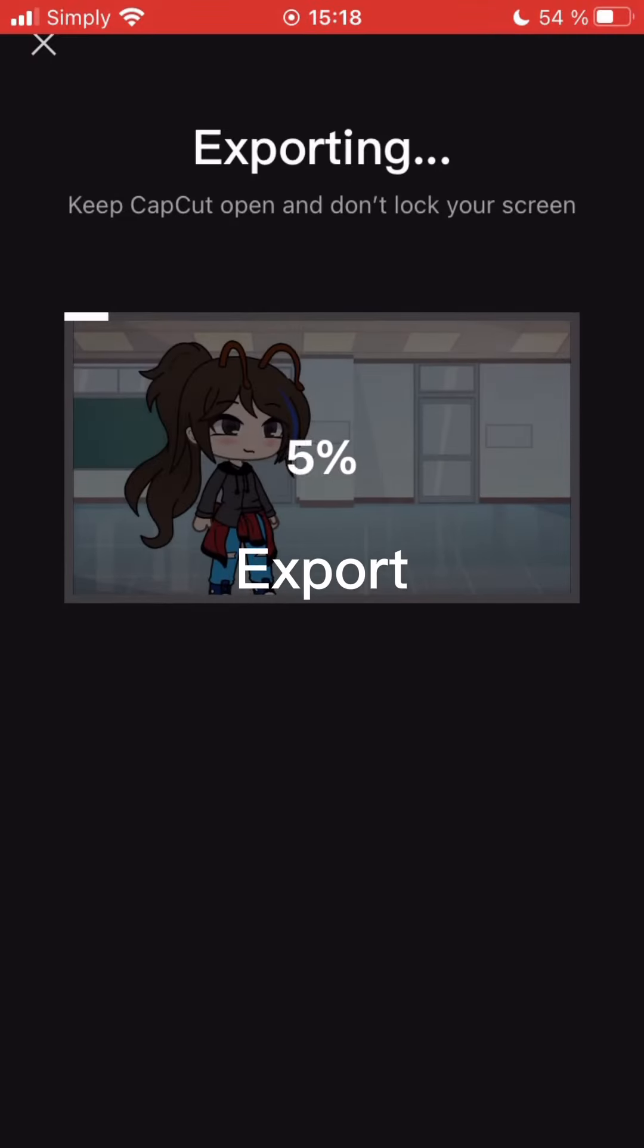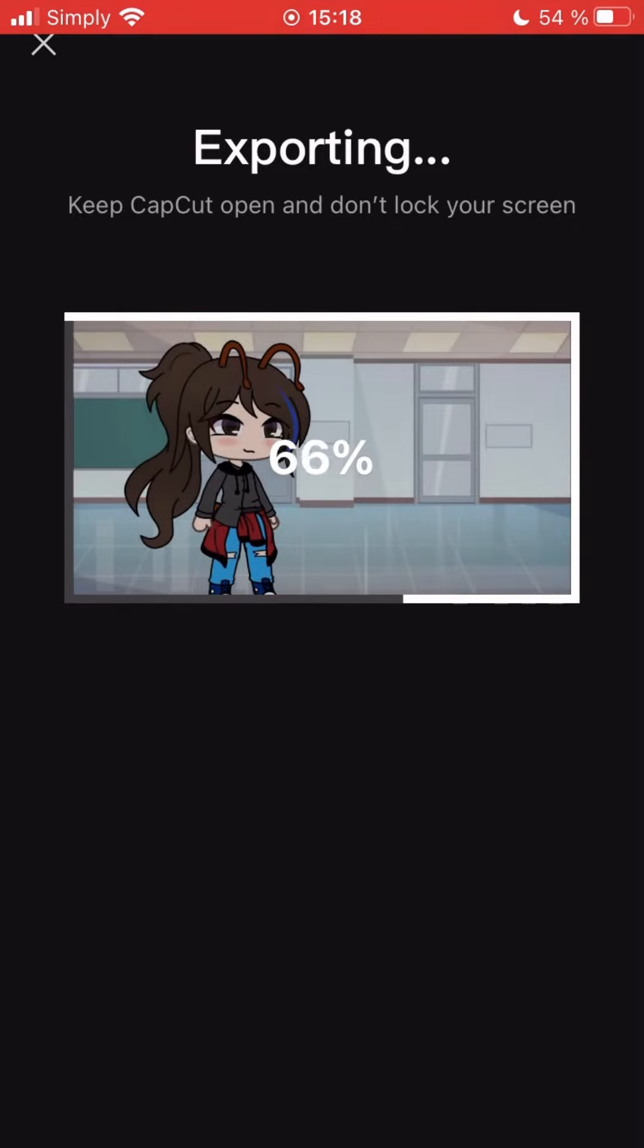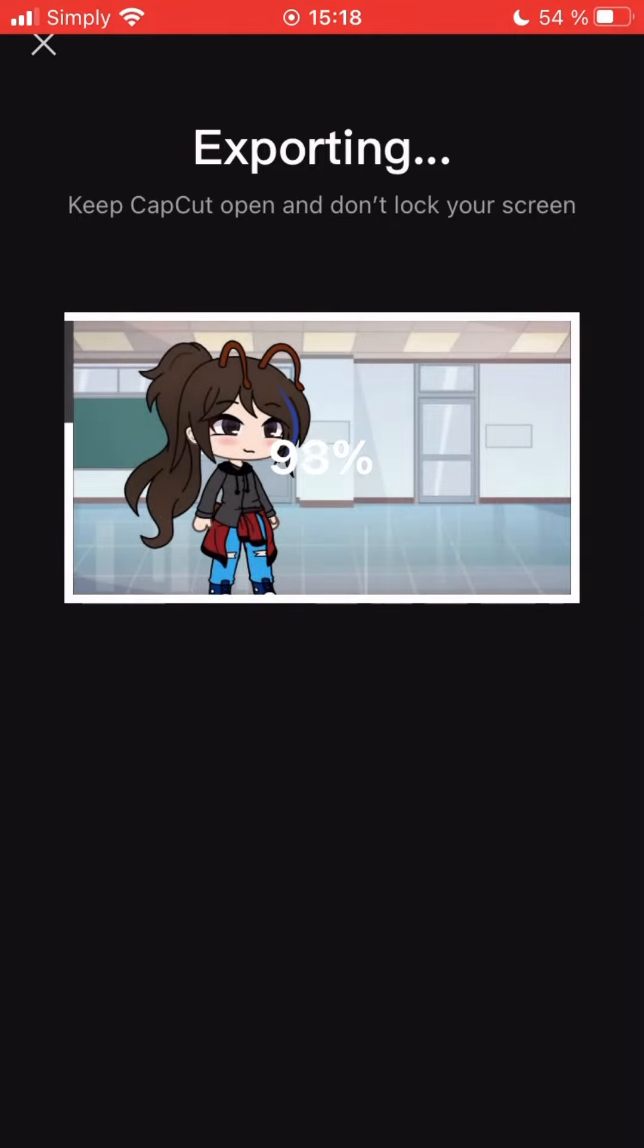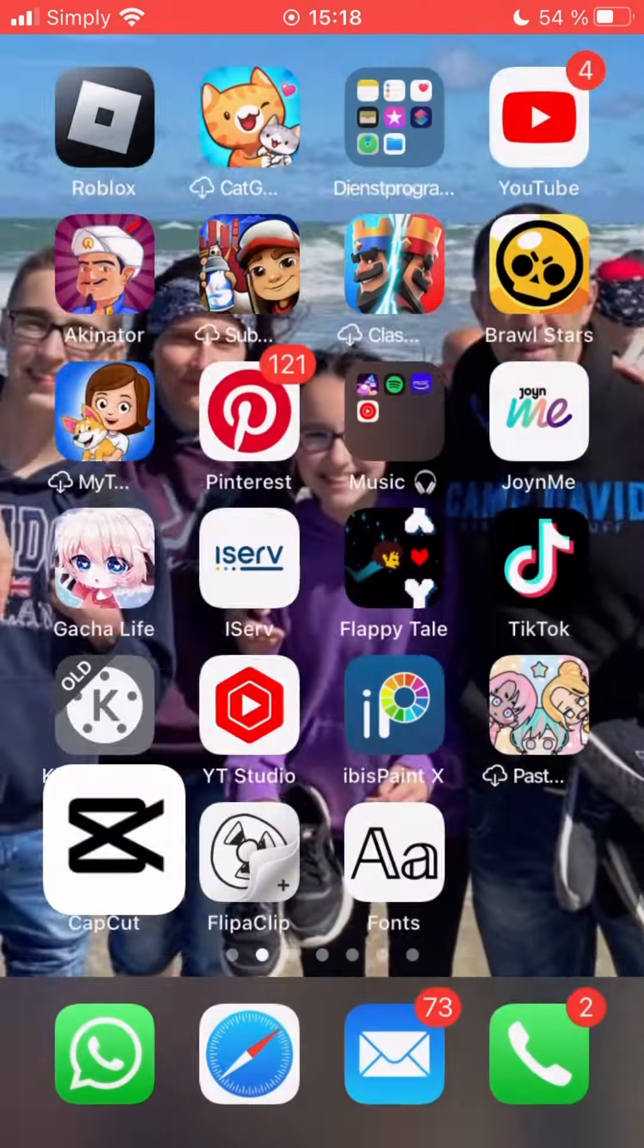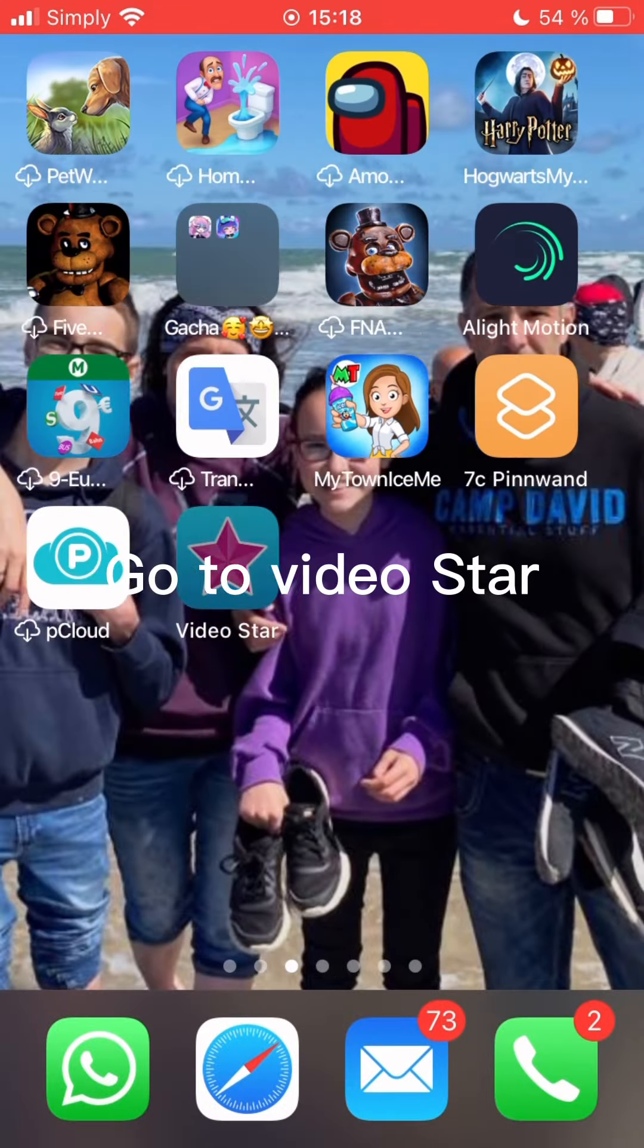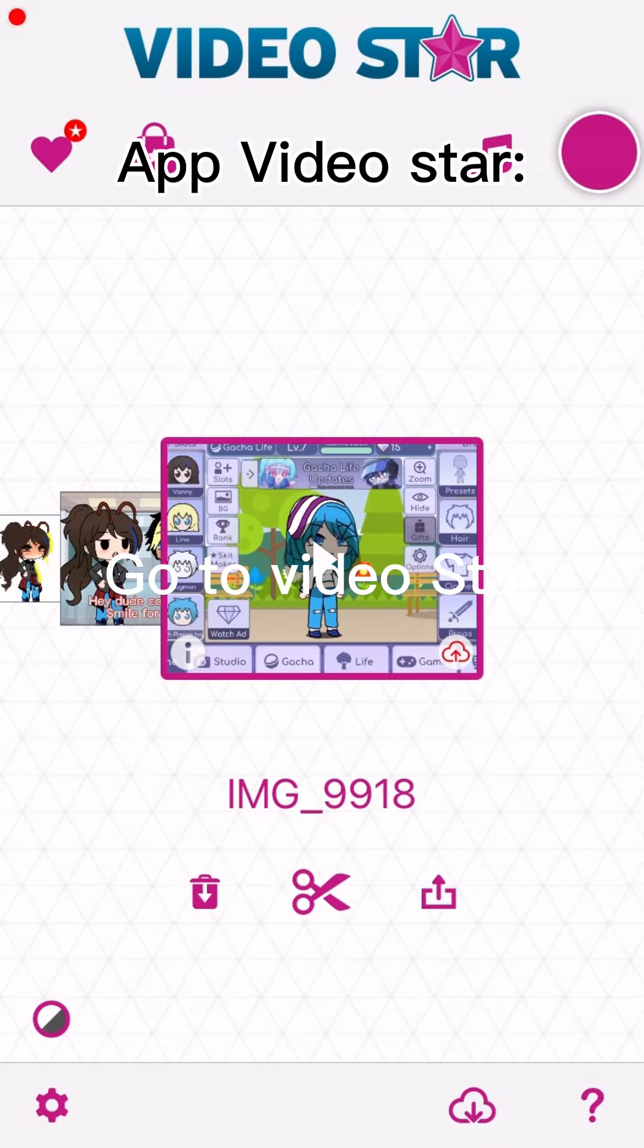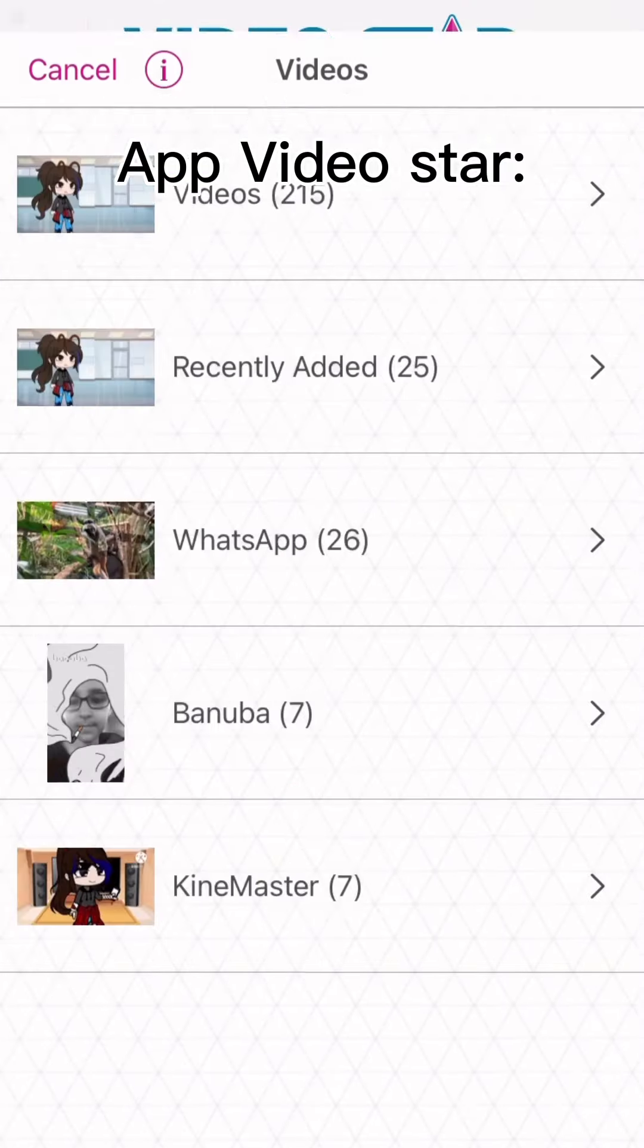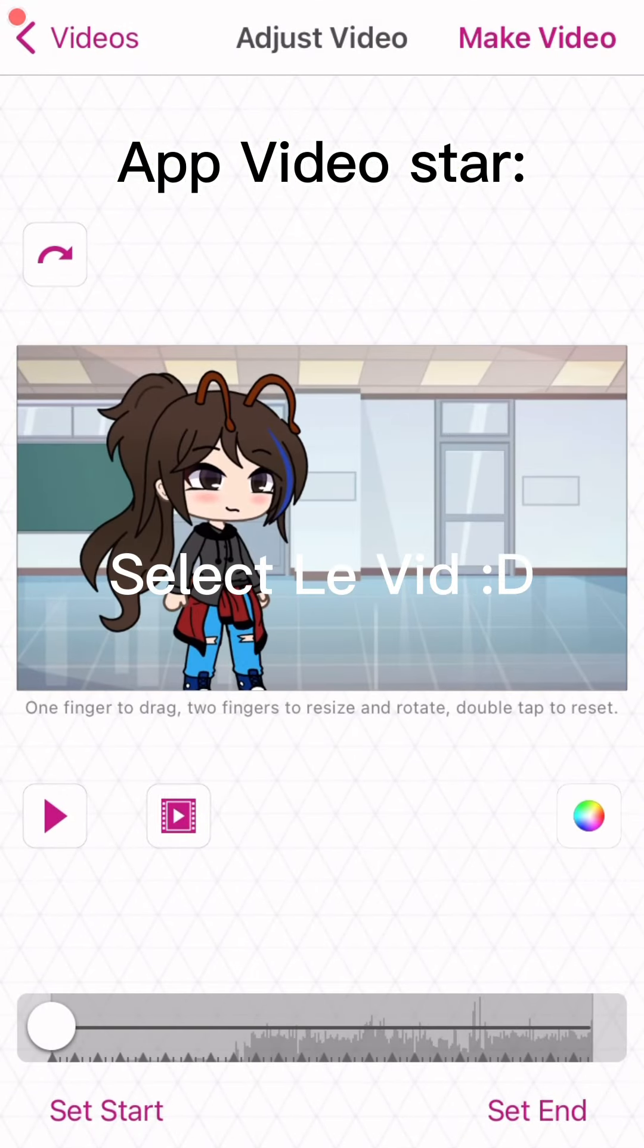Export. Go to VideoStar. Select the video.